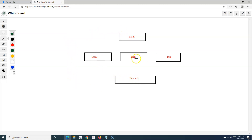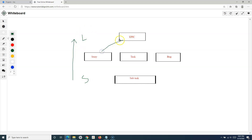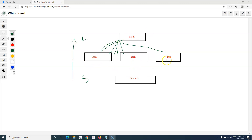Now in Jira, if we talk about the issue type hierarchy, subtask is the smallest unit of work and epic is the largest piece of work. One epic can have multiple stories, tasks, and bugs within it. Subtasks are created within a story, task, or bug to further divide a piece of work into smaller manageable pieces. So epic is a large piece of work that can contain multiple issues and is a placeholder to many stories.